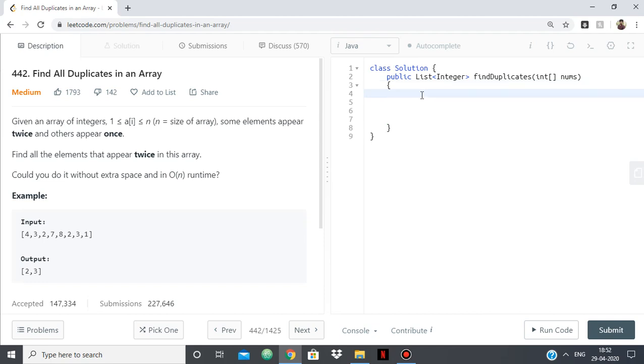Let's just create the list first which we'll be sending. List<Integer> list equals new ArrayList<>.